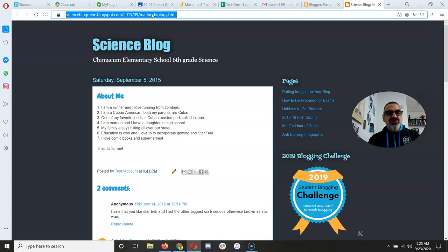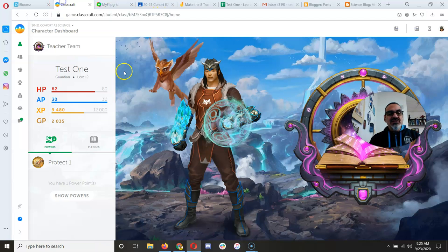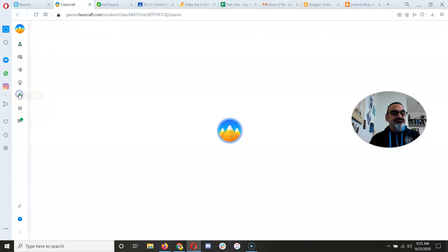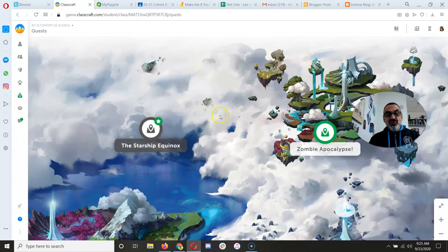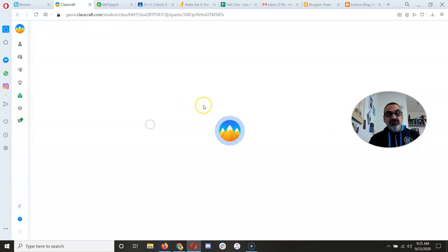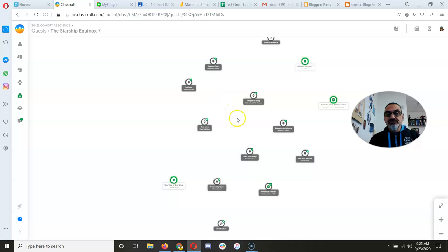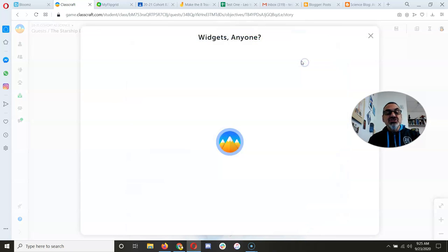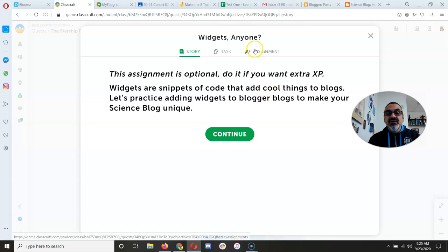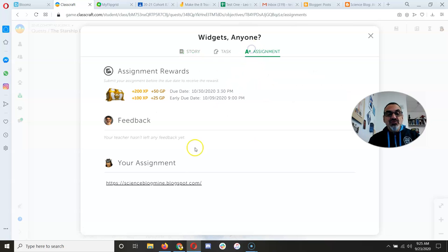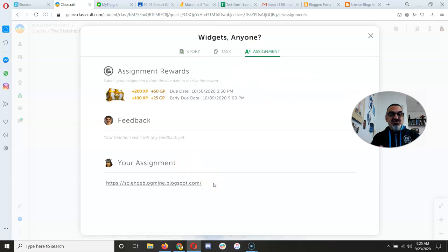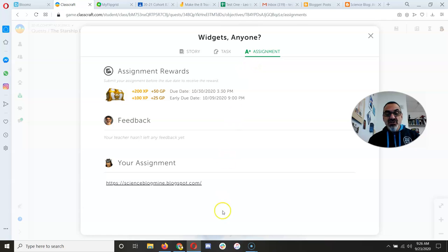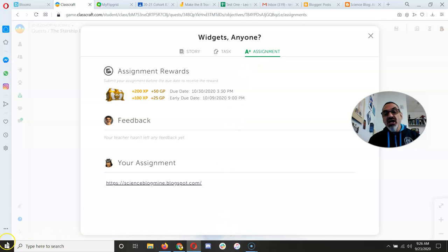Now I'm going to do Control-C to copy. Then I'm going to go to Classcraft. And then whatever assignment I'm working on, let's say for example it's Widgets, I go to Assignment, and see? You're going to paste your link there in Assignments. Always paste your link there, and then submit, and you are done.